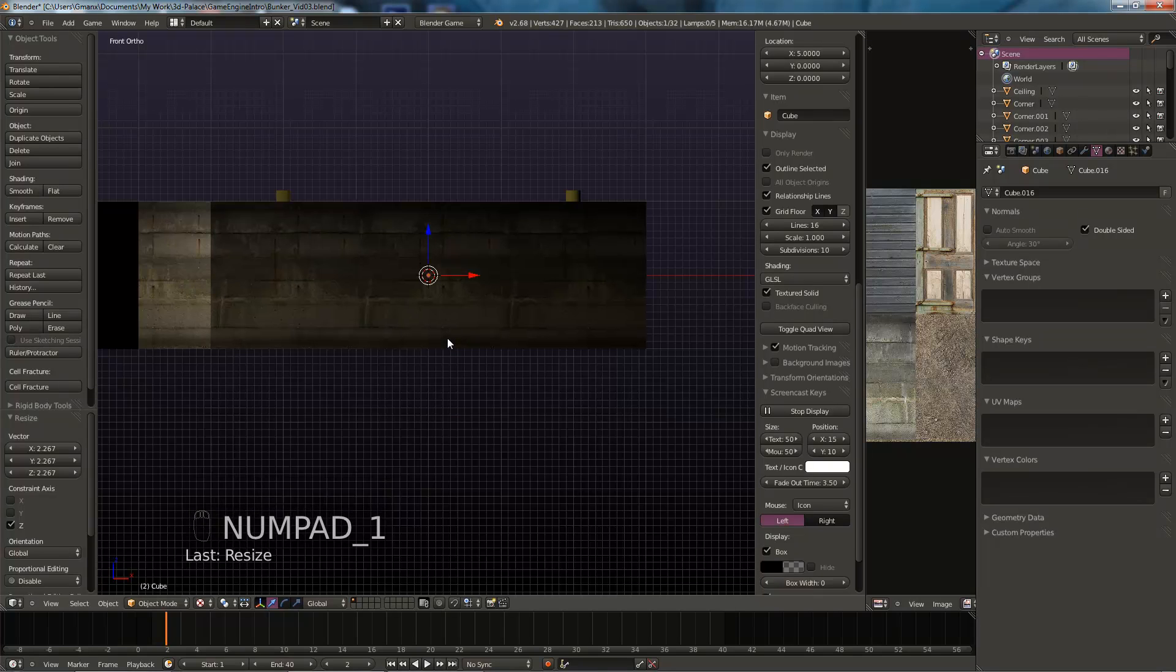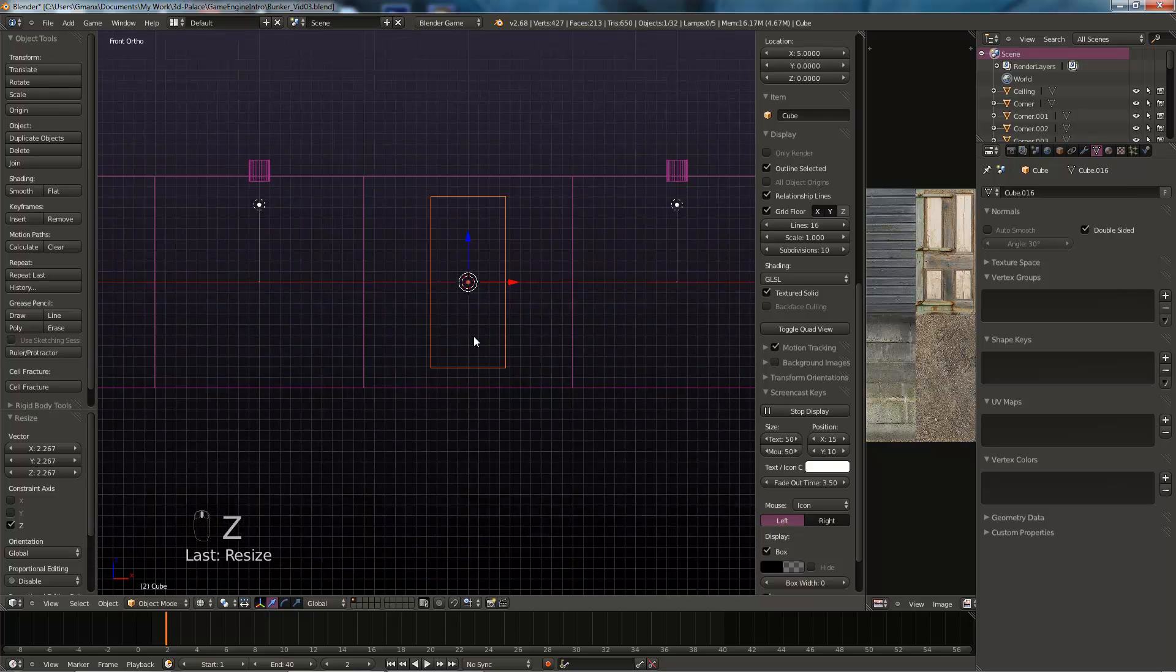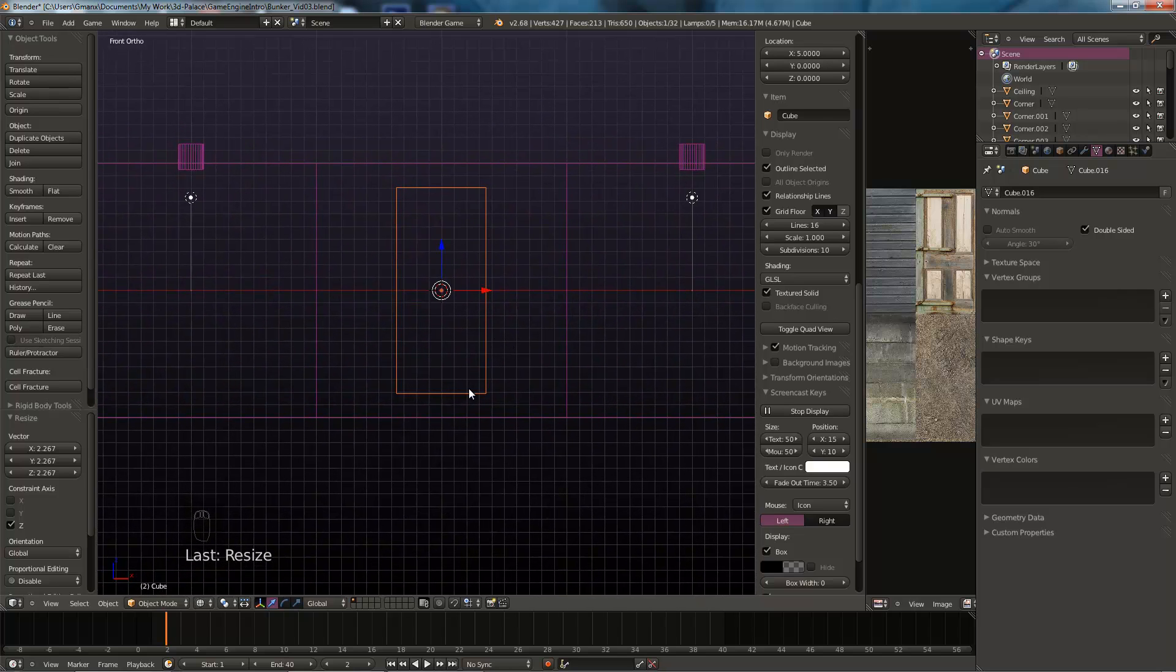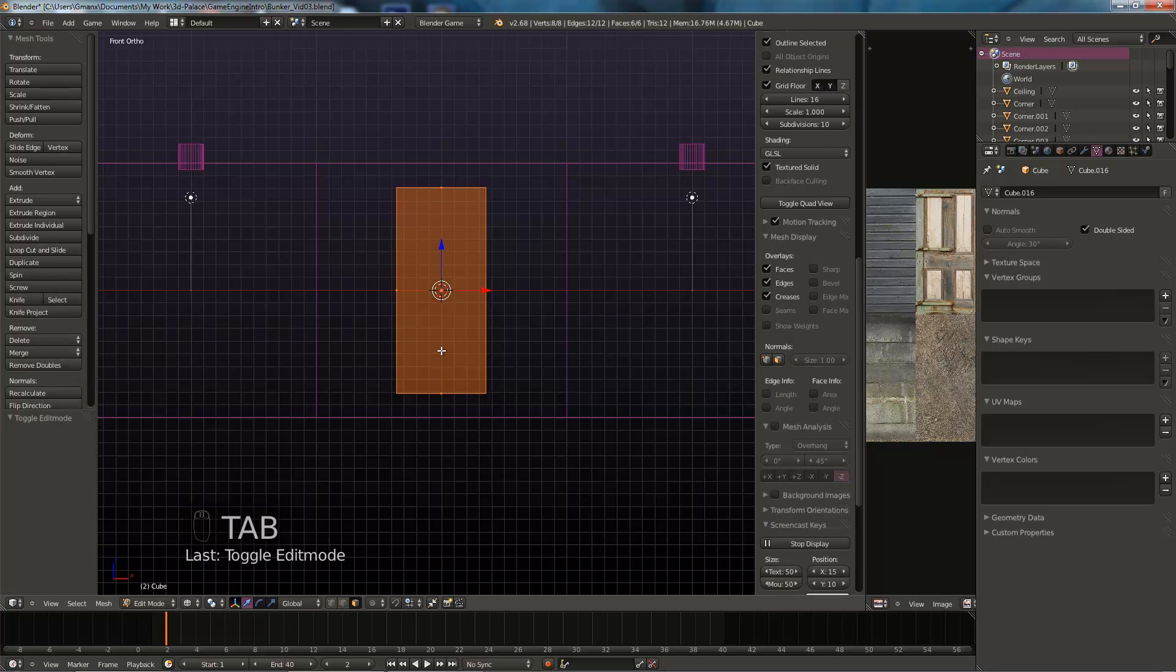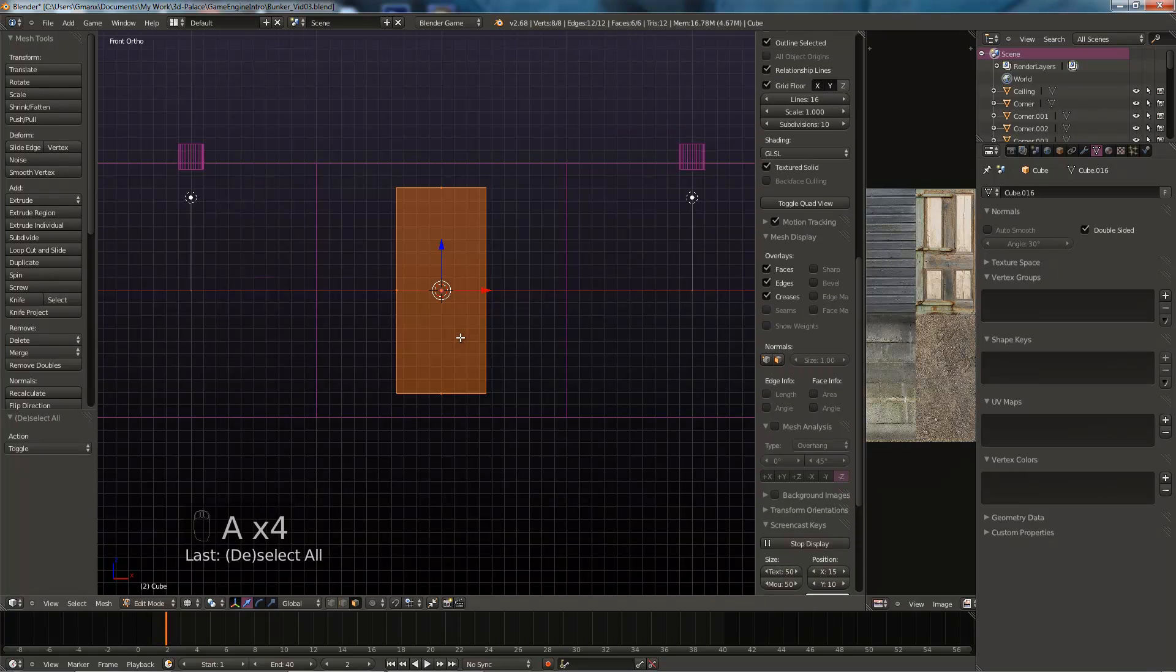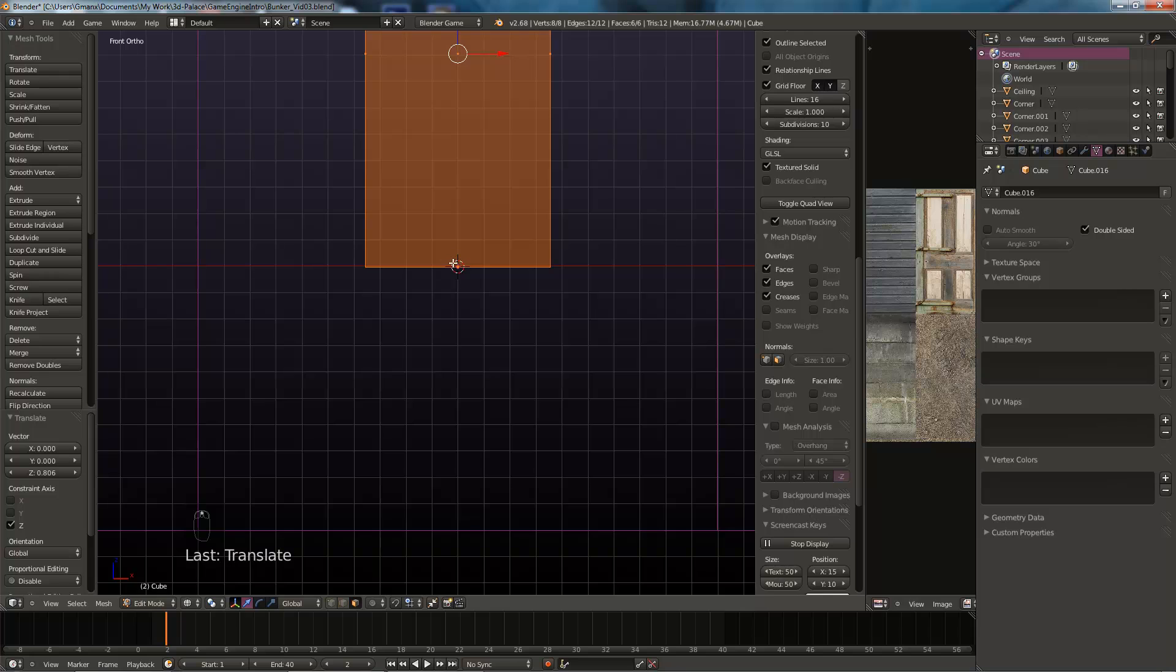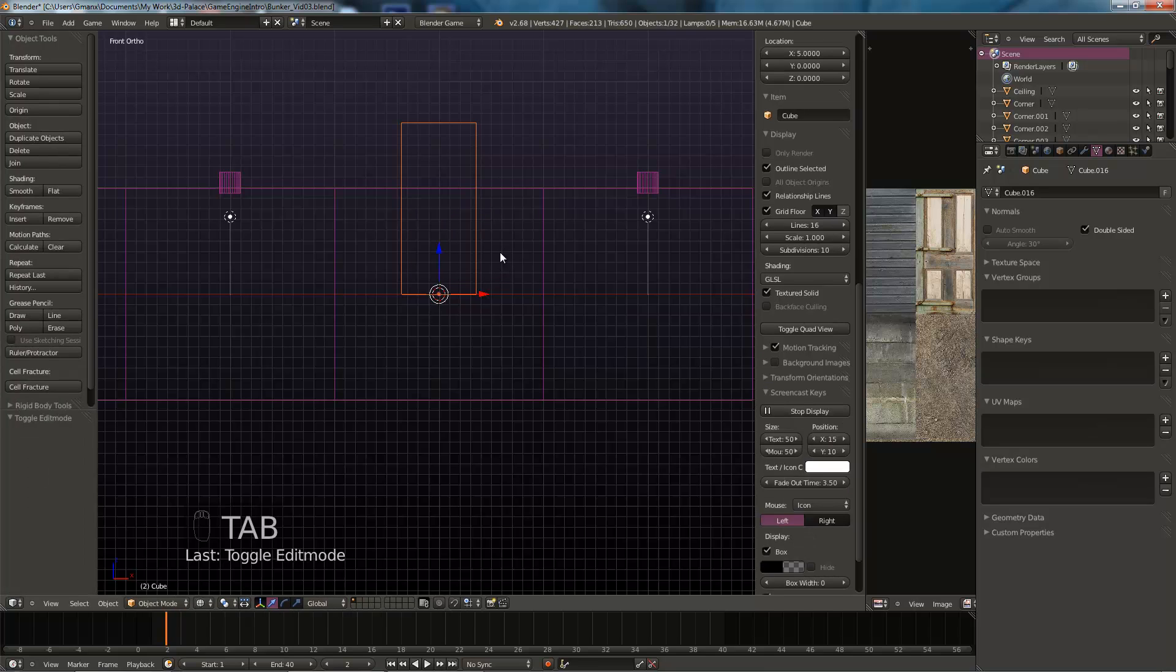If we hit Z key, go to wireframe mode, we can see what will be our player and the origin is in the center. We don't want it in the center, we want it at the bottom. So hit tab to go to edit mode. Hit A until everything in the cube is selected. And move everything up so that the origin, the orange dot, is at the bottom. And then hit tab again to come out of edit mode.